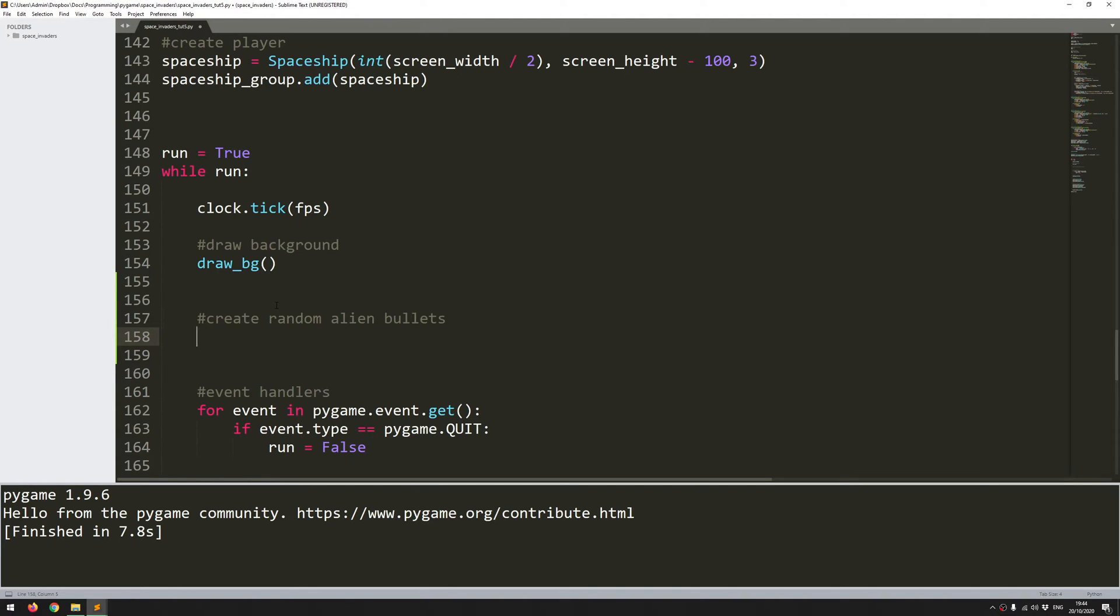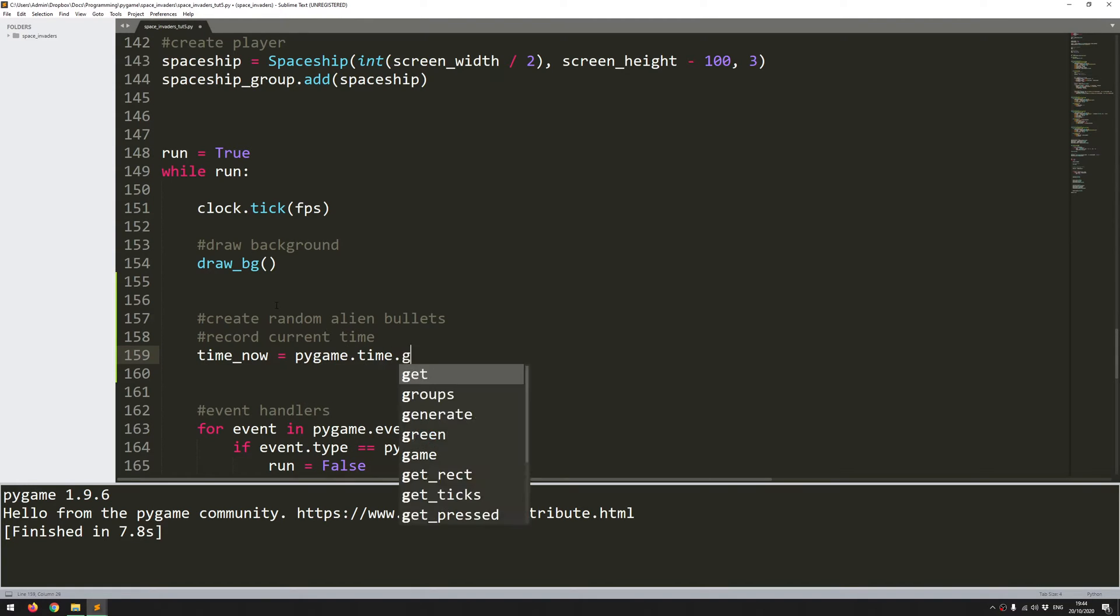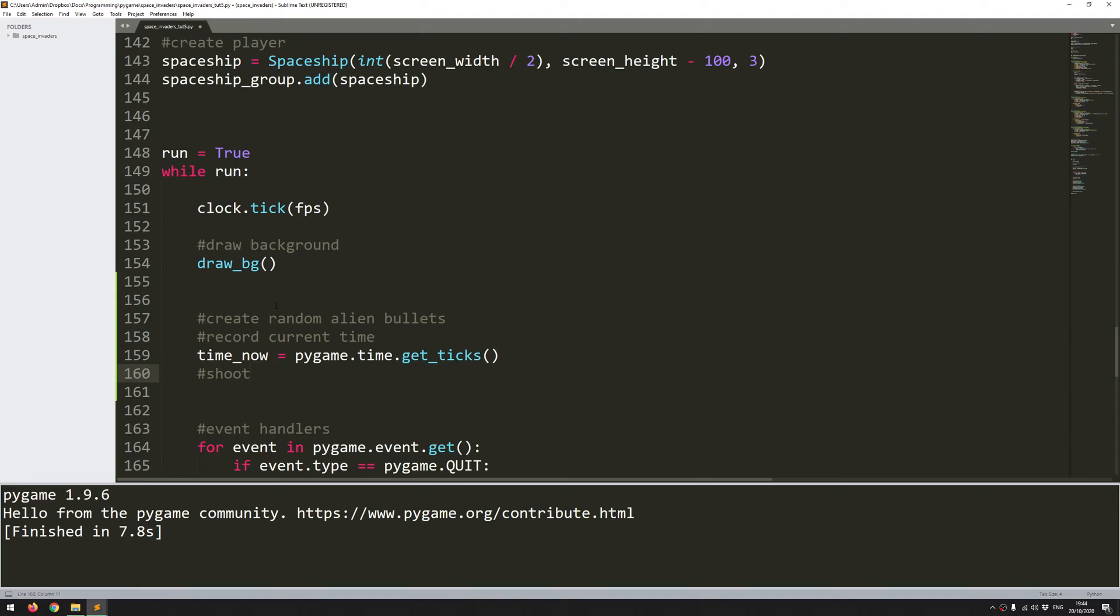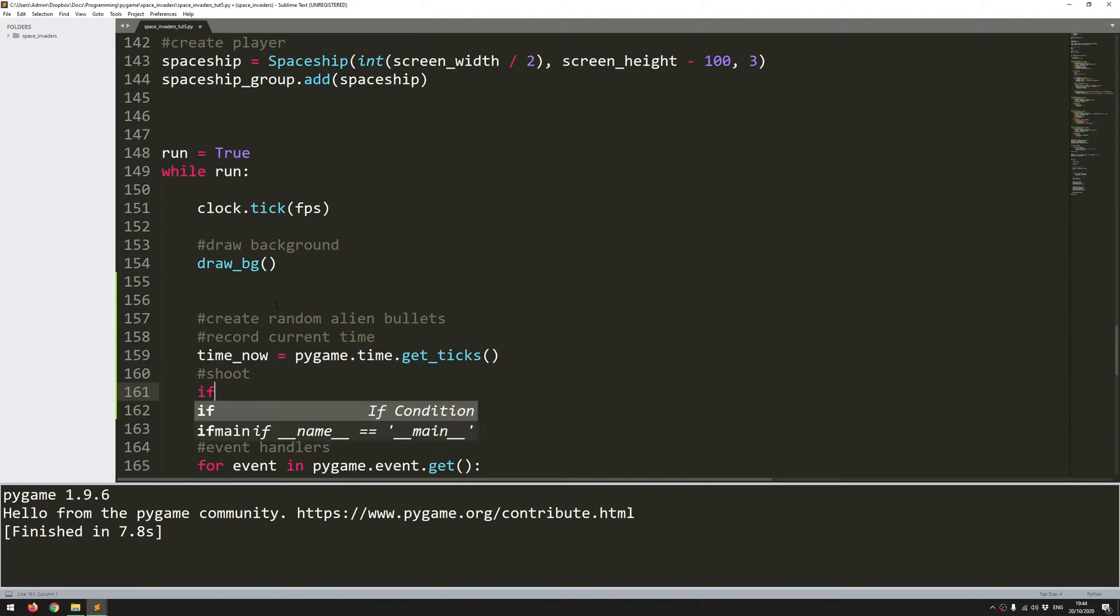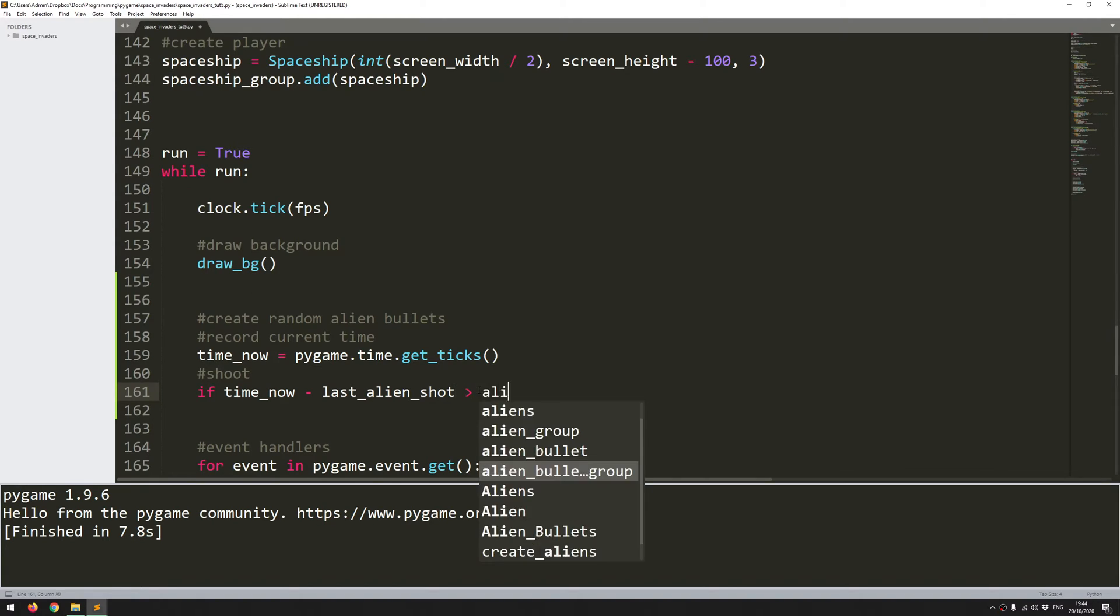So if you remember what I did there, I took the current time and then I picked the time when the game starts and then I just compared those two and when a certain time passed, I fired a bullet and I reset the timer. So how do I do the same thing? Well, first of all, I need to record the current time. And I do that by saying time_now equals pygame.time.get_ticks. So that'll tell me what time it is right now and then I'll look for a shot. So if time_now minus, and I'm going to introduce a new variable here, last_alien_shot, so the last time we fired compared to the current time, if that is greater than the alien_cooldown, then fire a bullet.